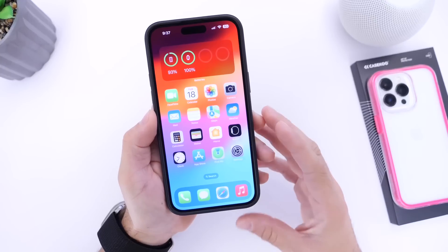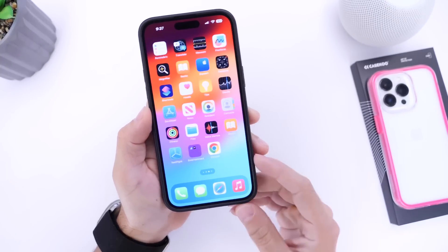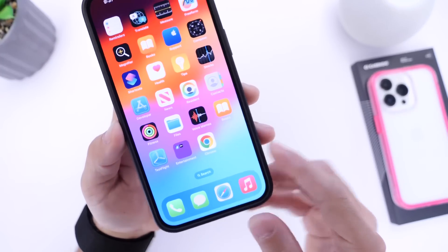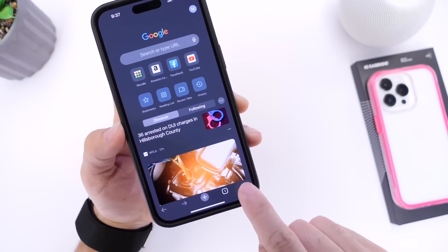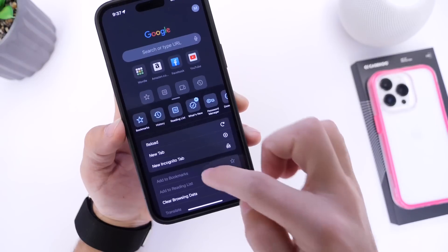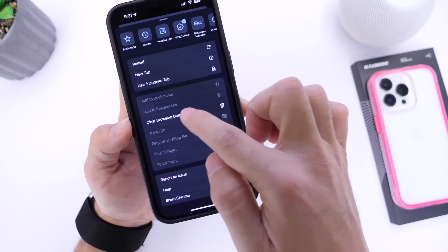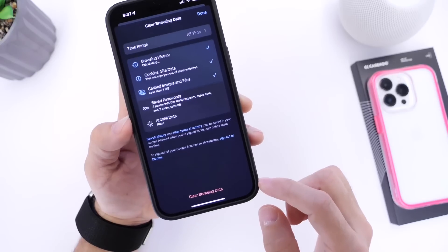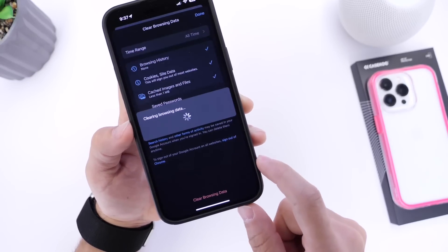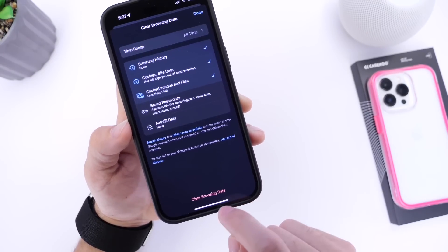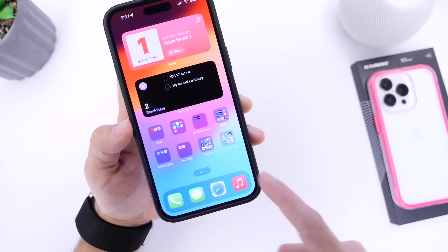Number five: if you use Google Chrome instead of Safari, open the Chrome app, find Settings in the bottom right, scroll up a little, and tap Clear Browsing Data. This will remove all the cache and logs kept by Chrome directly from your device, creating more storage and improving the performance of the browser.